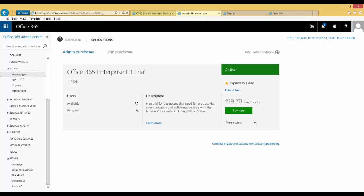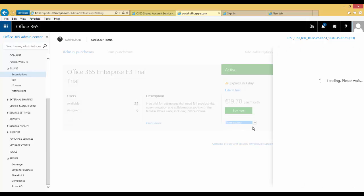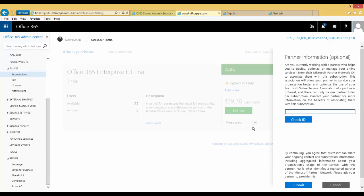Under the price per user per month, you will find a drop-down menu for more actions. Select Add Partner of Record from the drop-down menu. A window will appear on the right-hand side of the screen — this is where you will attach your partner of record.